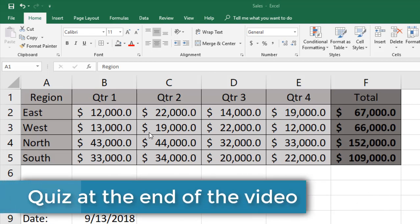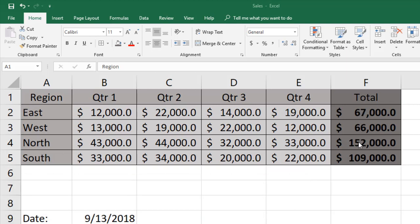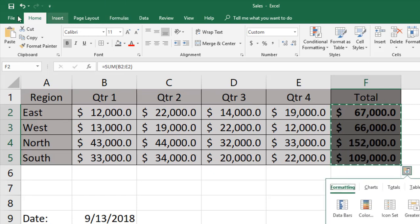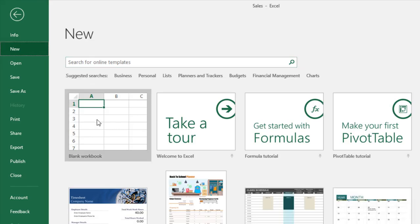The scenario here is: suppose you have a sales report with different quarters in different regions, and you have a total. Your manager asked that he wants to have the total sales in different regions. So what you're going to do is simply copy this, go to File > New blank document.